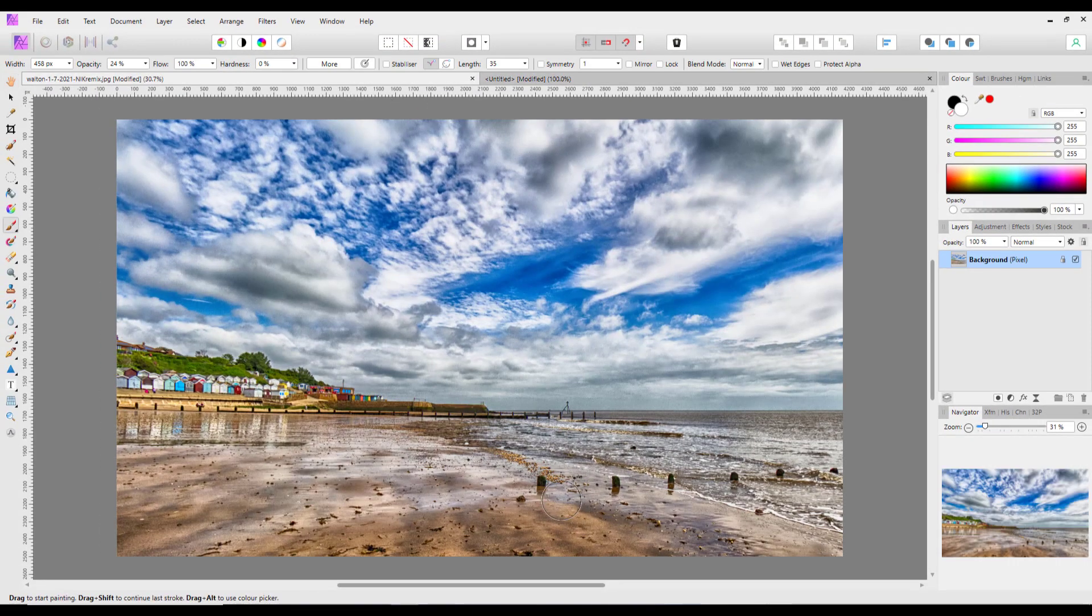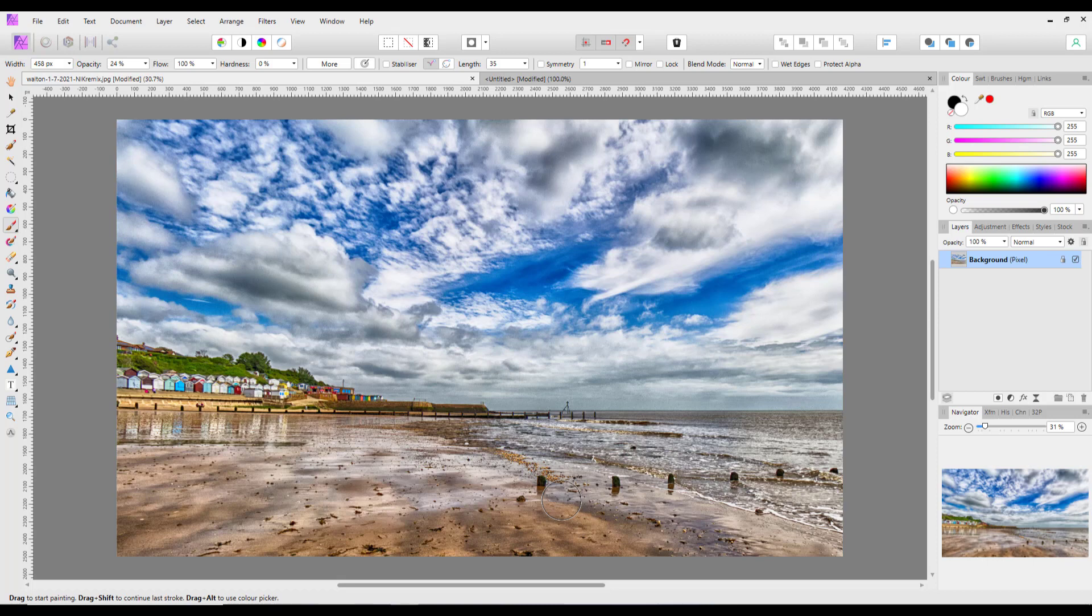Now this is only going to be my best guess at what the problem might be, because there's no screenshot supplied. So I don't know what layers the chap has got selected or what settings he has. Like I said, this is going to be my best guess.